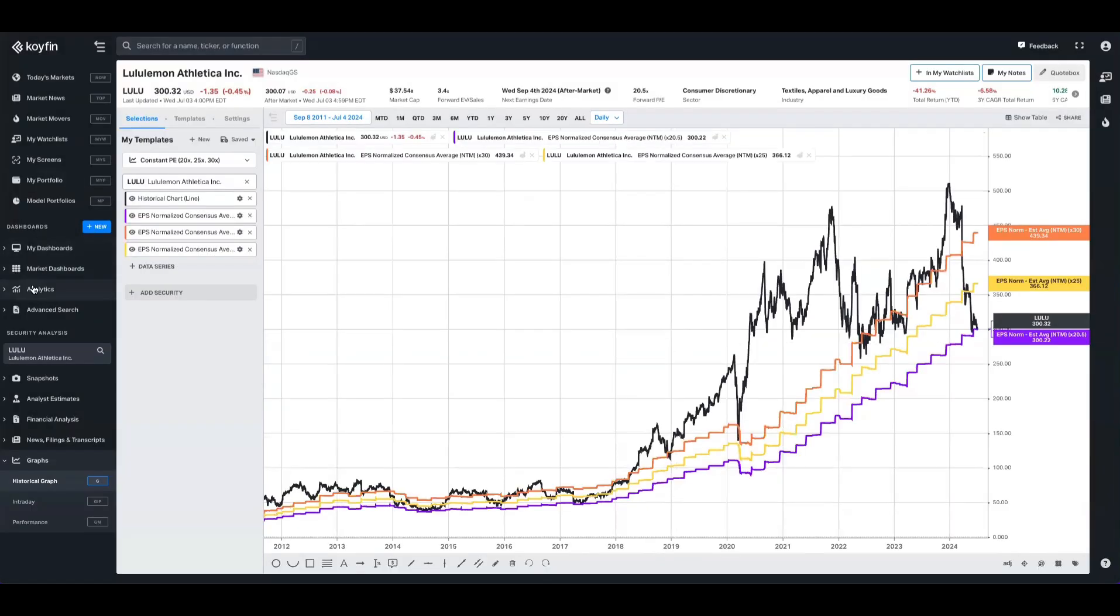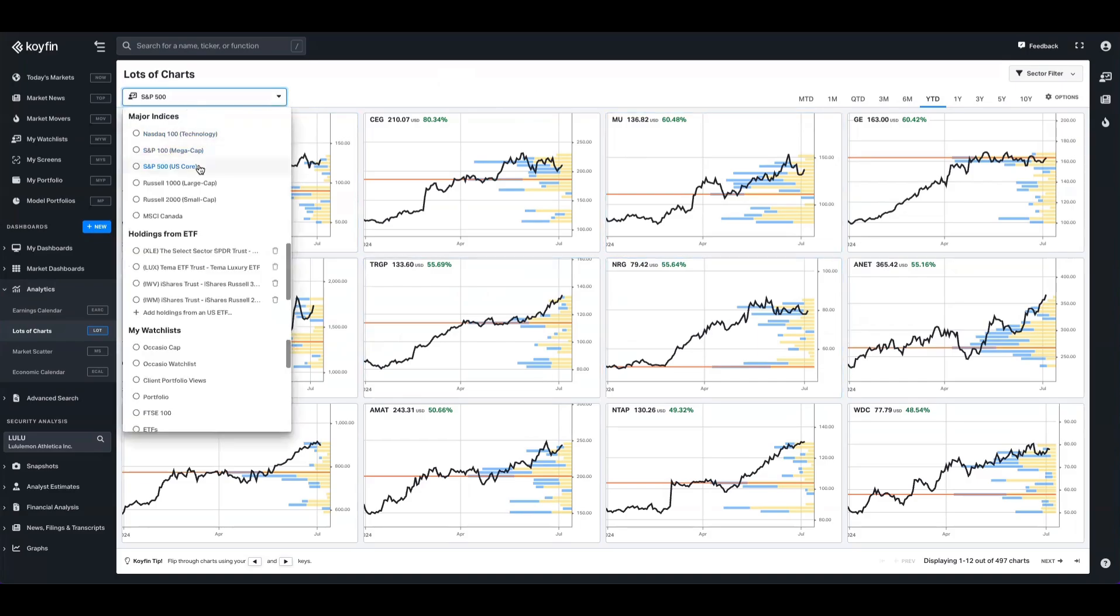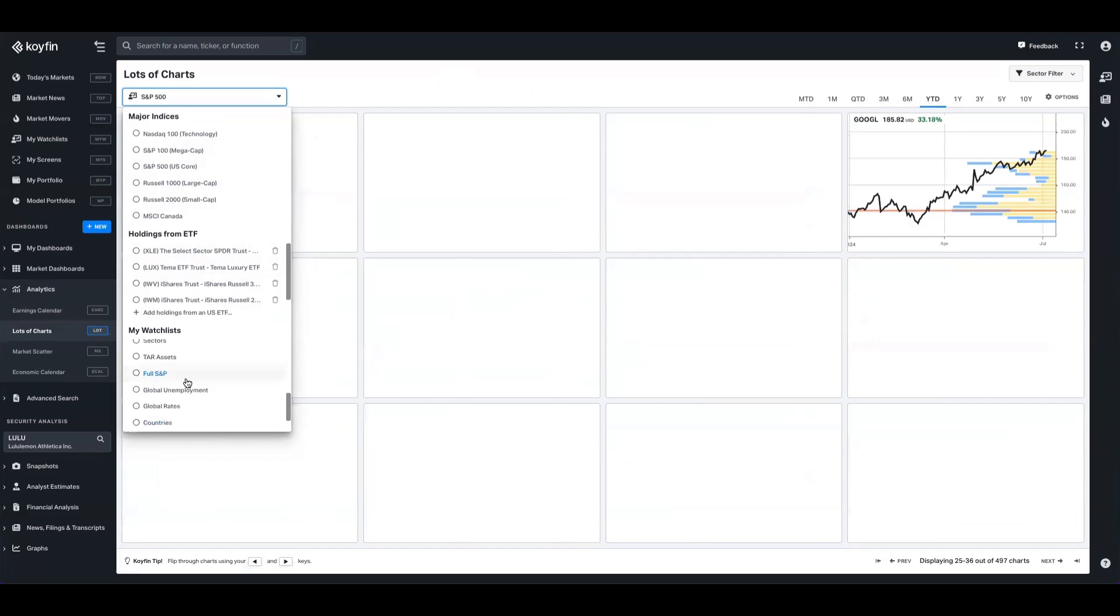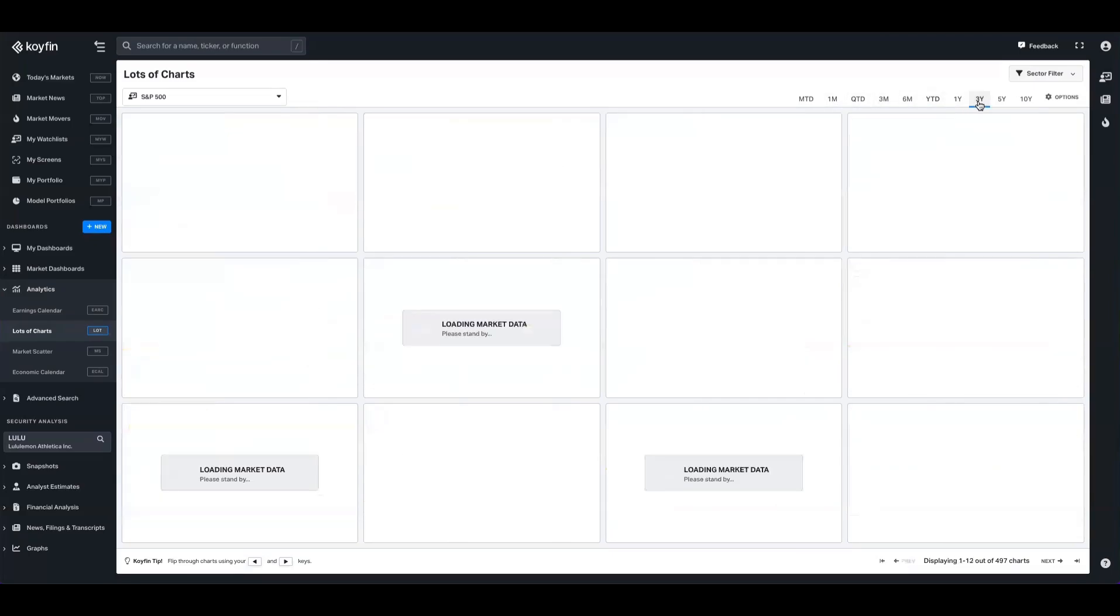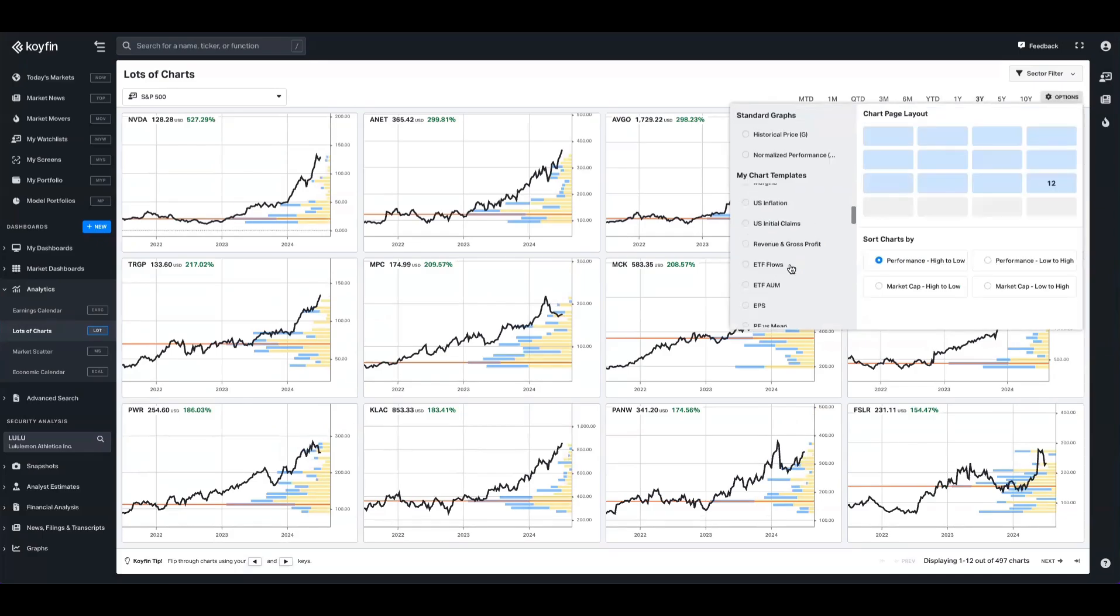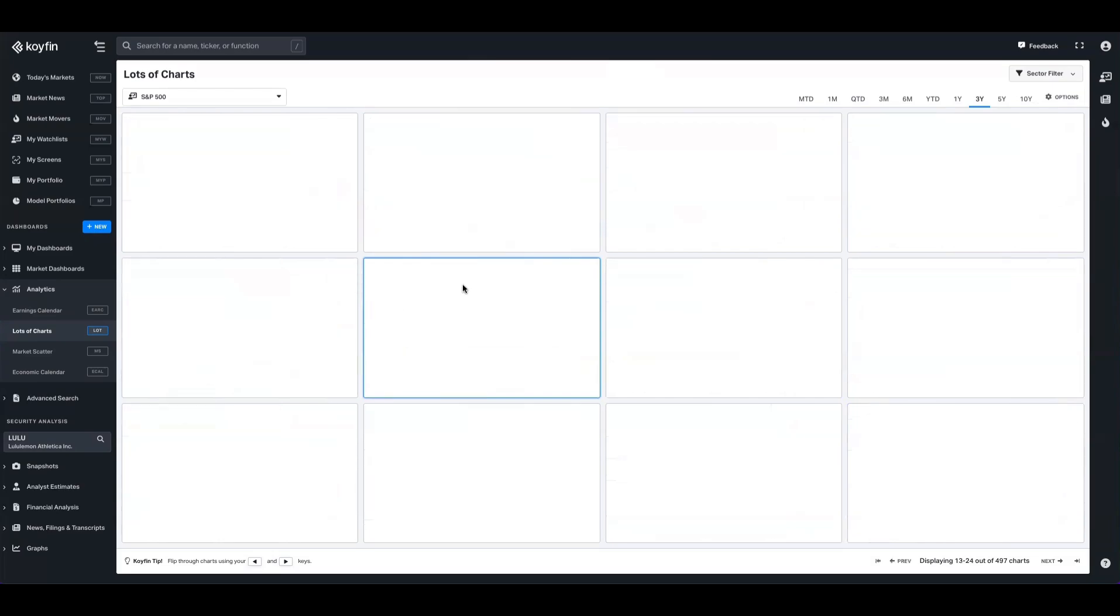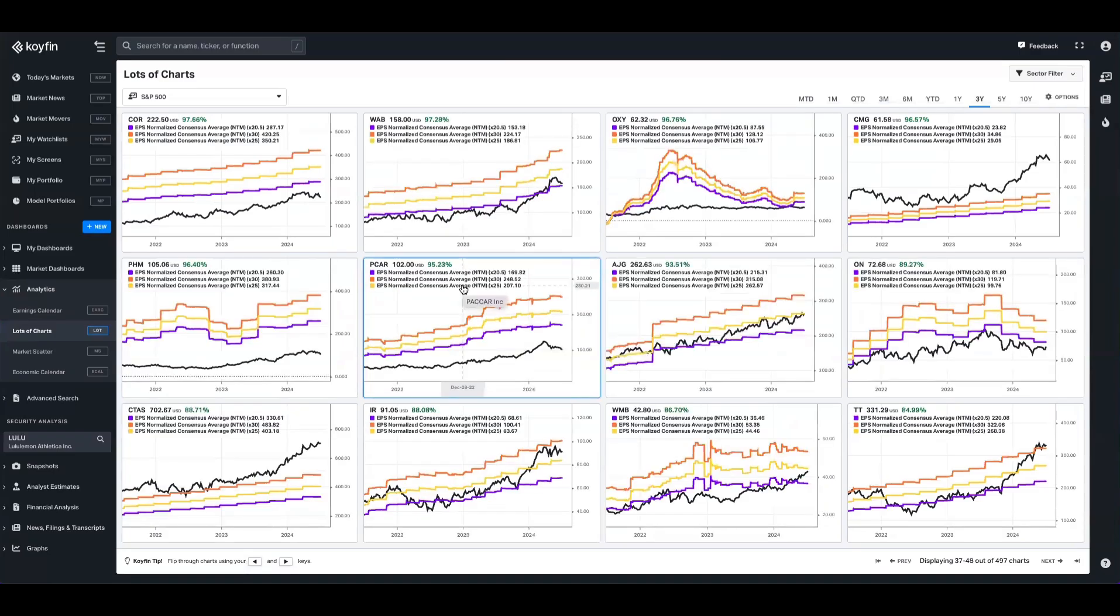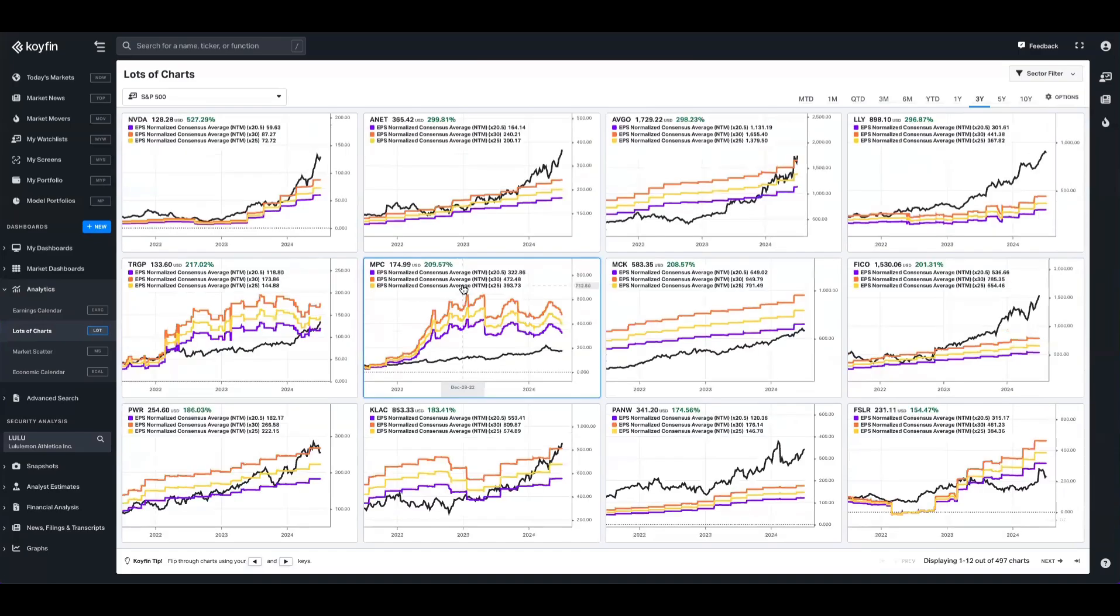The next thing I'm going to do is come into analytics and pull up the lots of charts feature. Now lots of charts is great because it allows you to view a basket of companies all with the same kind of view. Right now I've got this set up to show the S&P 500. Alternatively, you can take holdings from an ETF or an index, and you can also use your own baskets of companies found in the watchlist. For now I'm just going to keep it on the S&P 500, and we're going to change this to a three year view. We're going to go to options and scroll down to find our chart template which is here. And now we have that view of the constant PE multiple bands on the security price for a bunch of different securities, and I can toggle through these by using the arrow keys on my keyboard or click the buttons at the bottom of the screen.